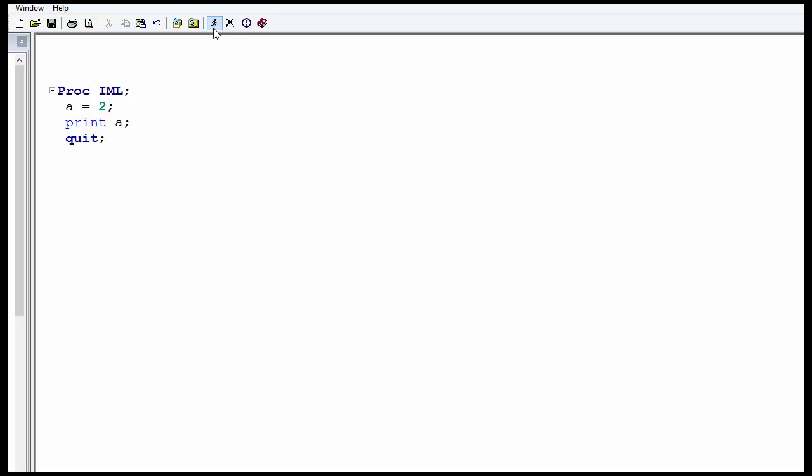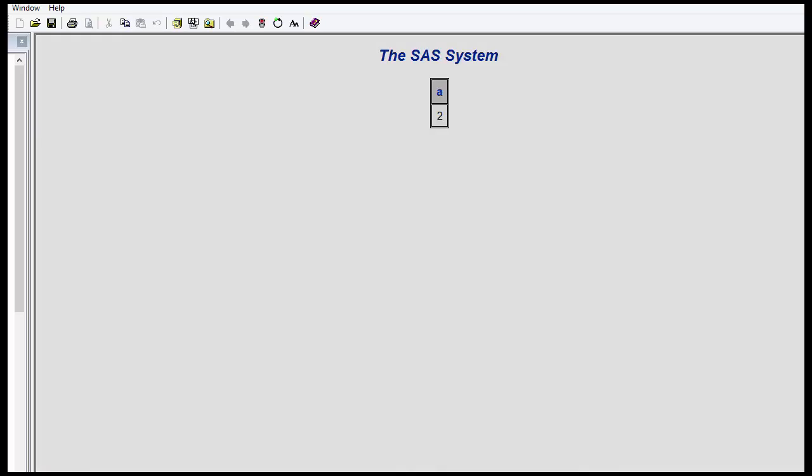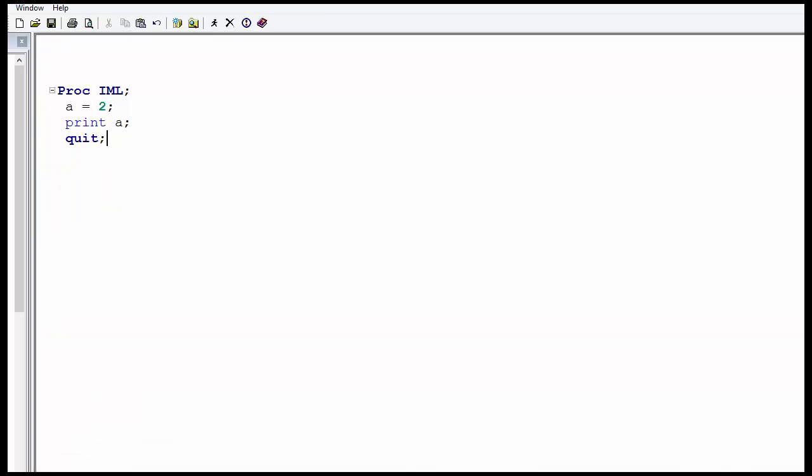Let me run it. In the output, you can see it is 2.